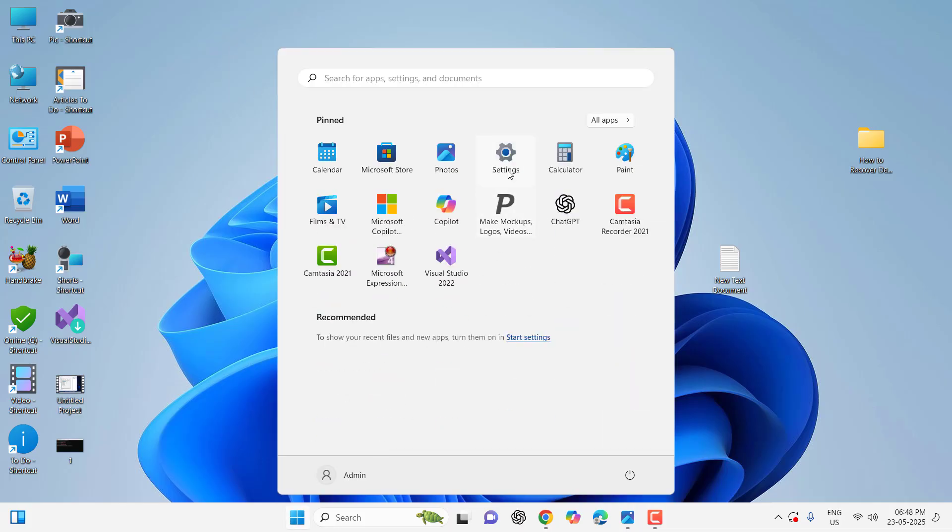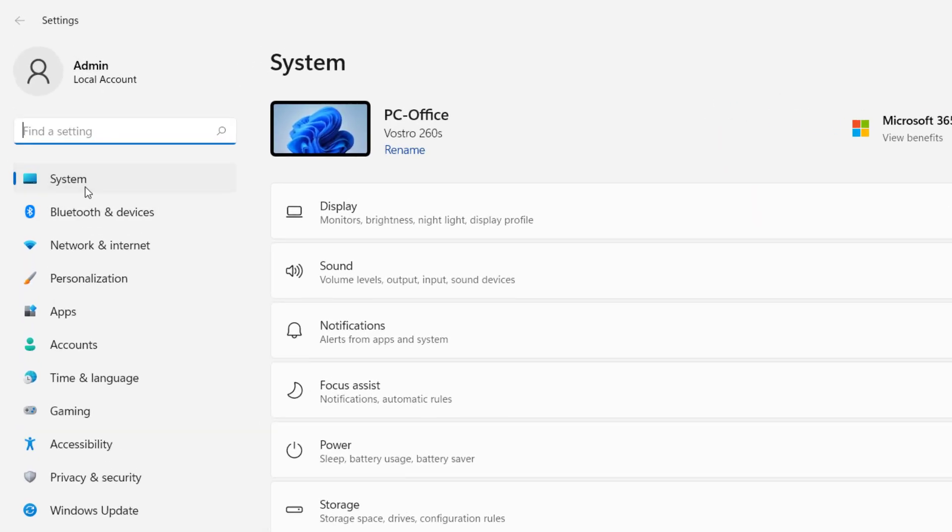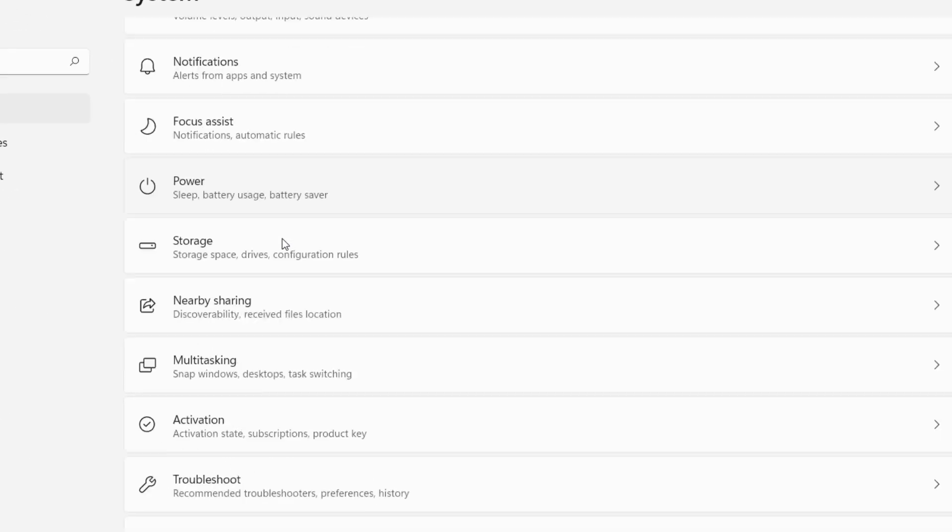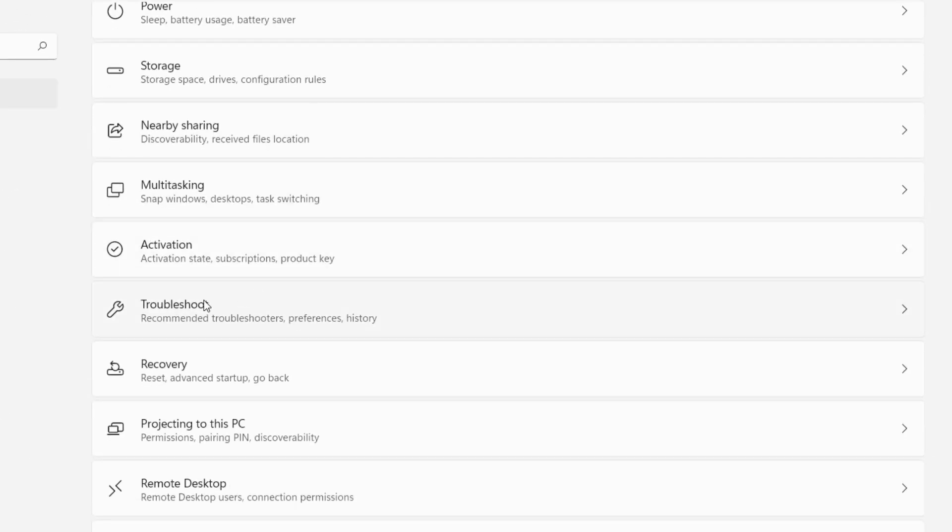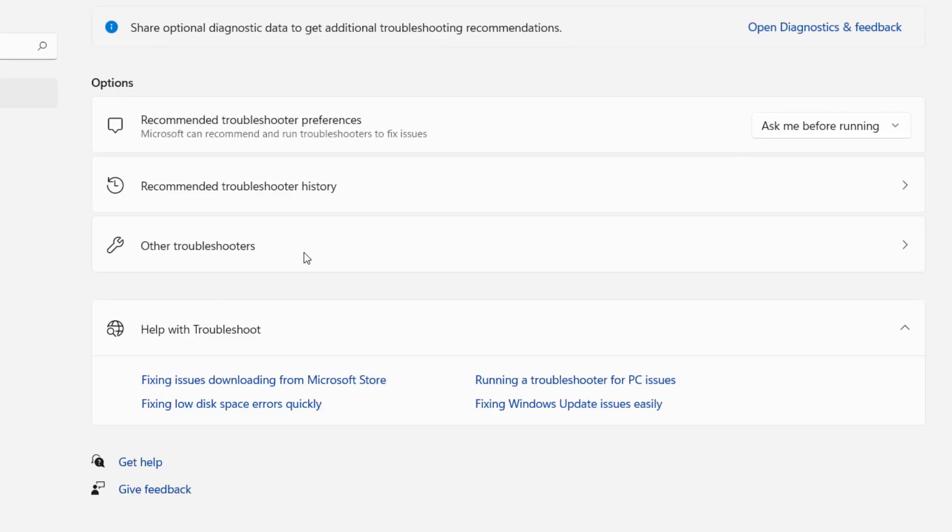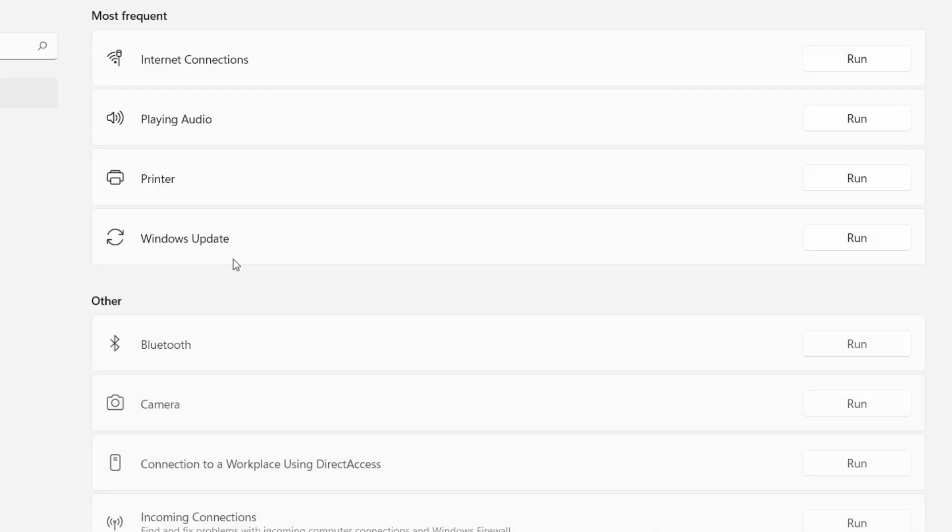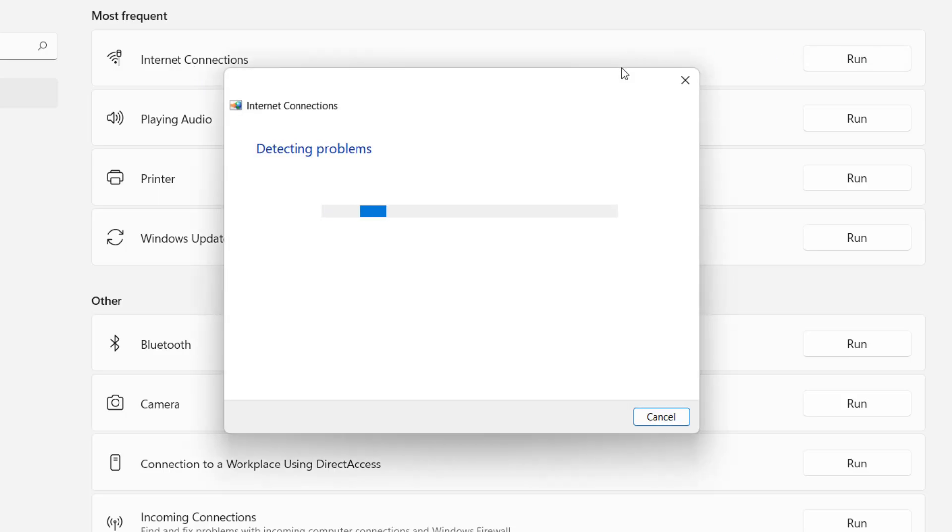First thing is, go to your Start and go to Settings. Click on System, under System go to Troubleshoot, and here click on Other Troubleshooter. Here run the troubleshoot for Internet Connection. Click on it so this will detect and fix some basic troubleshooting. This is the first and basic method to fix the problem.